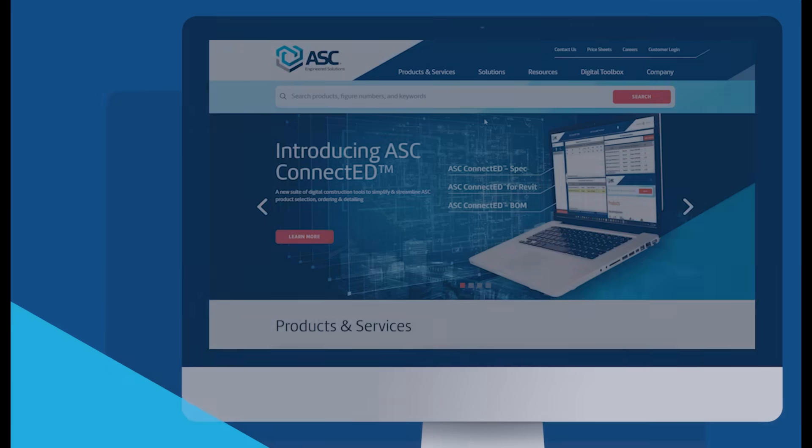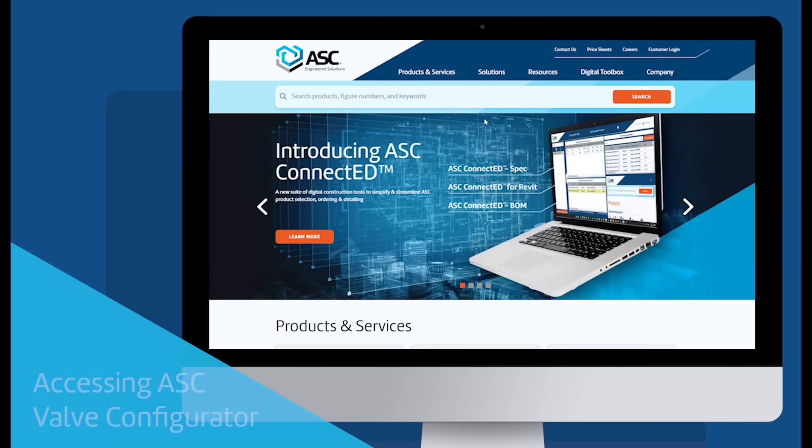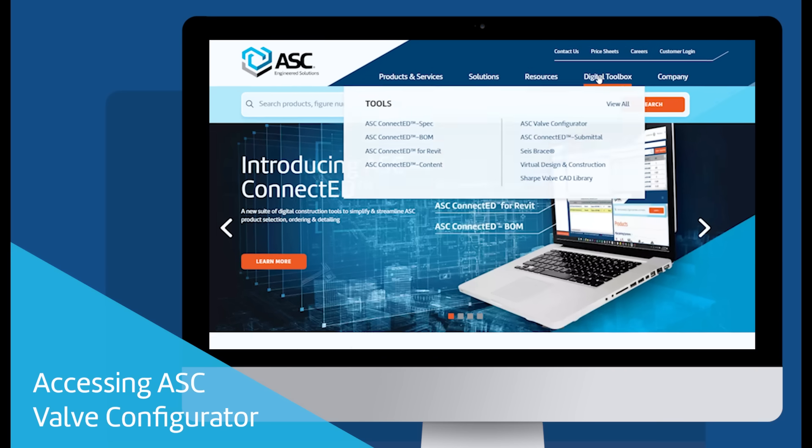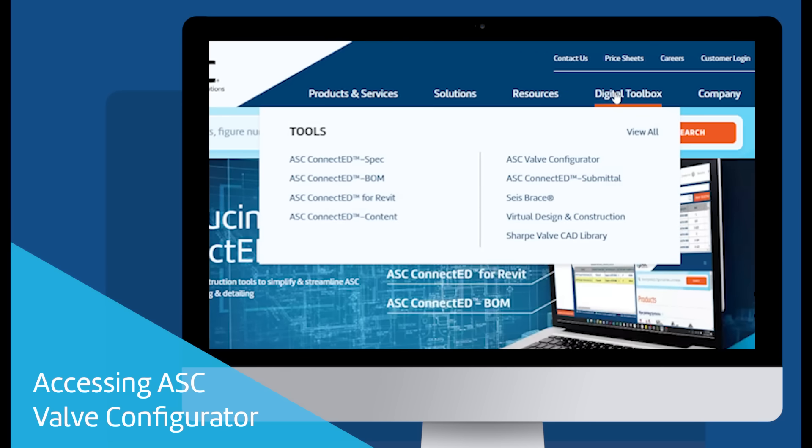To access the ASC Valve Configurator, navigate to ASC's website, www.asc-es.com, click Digital Toolbox, then select ASC Valve Configurator.